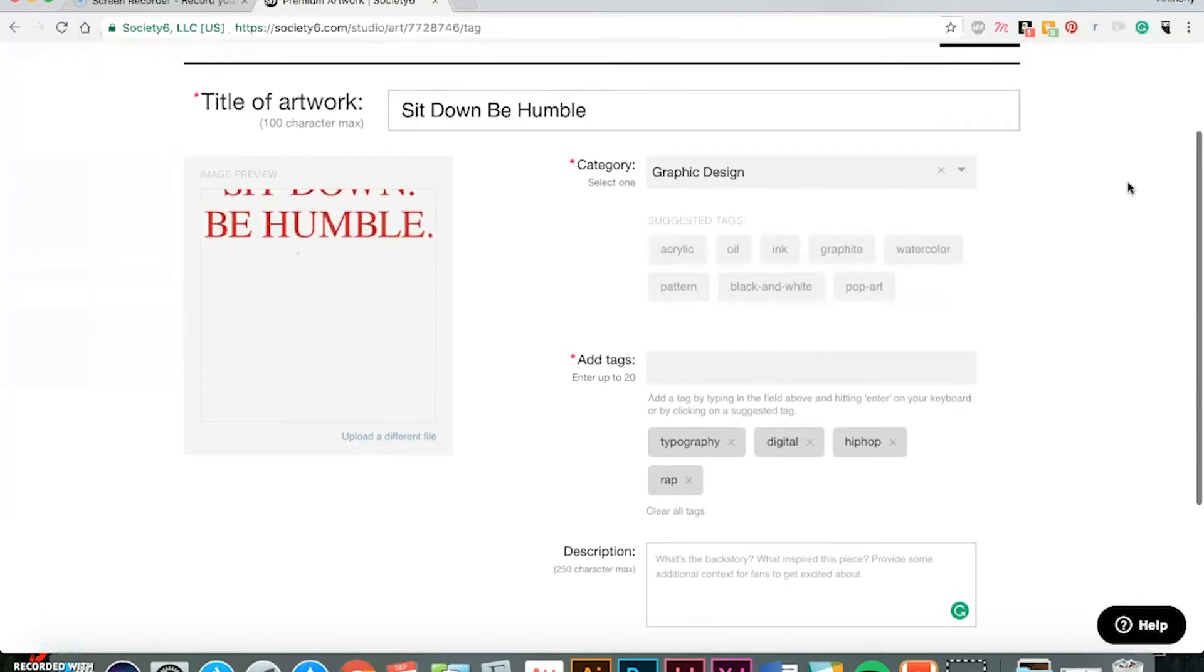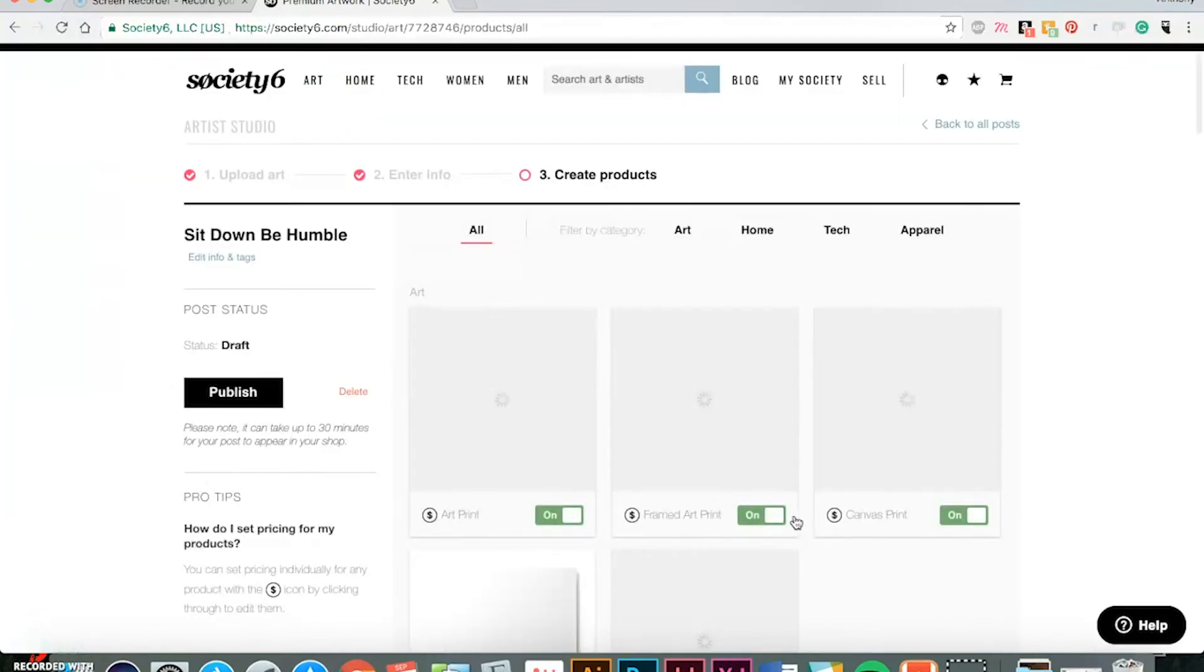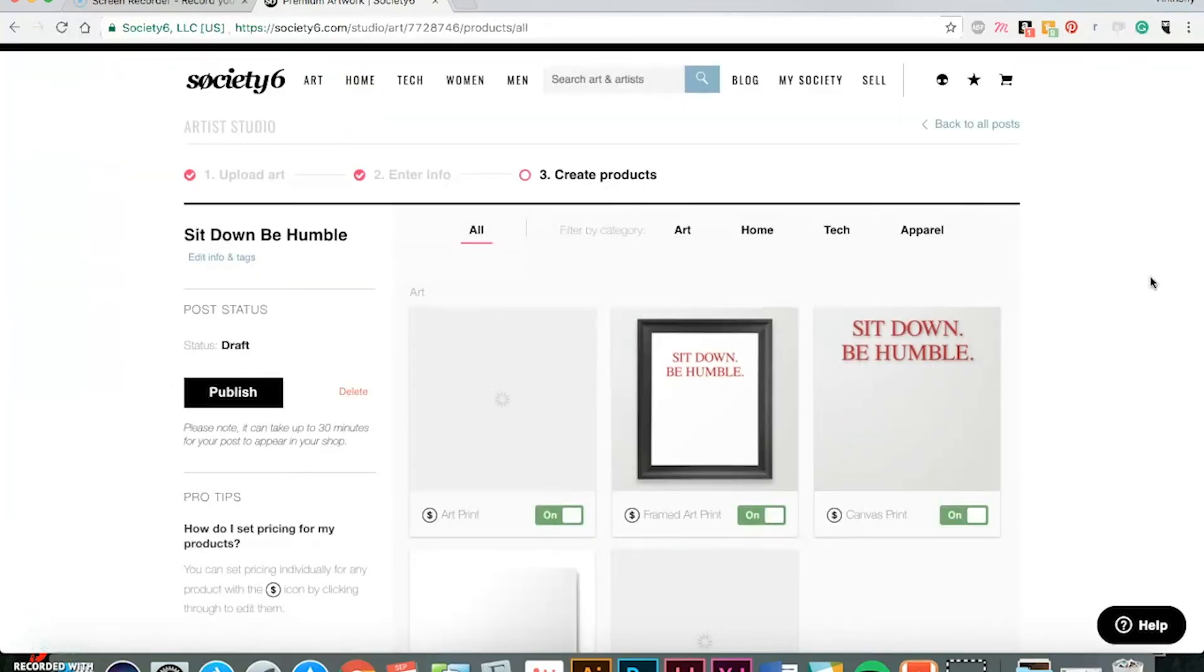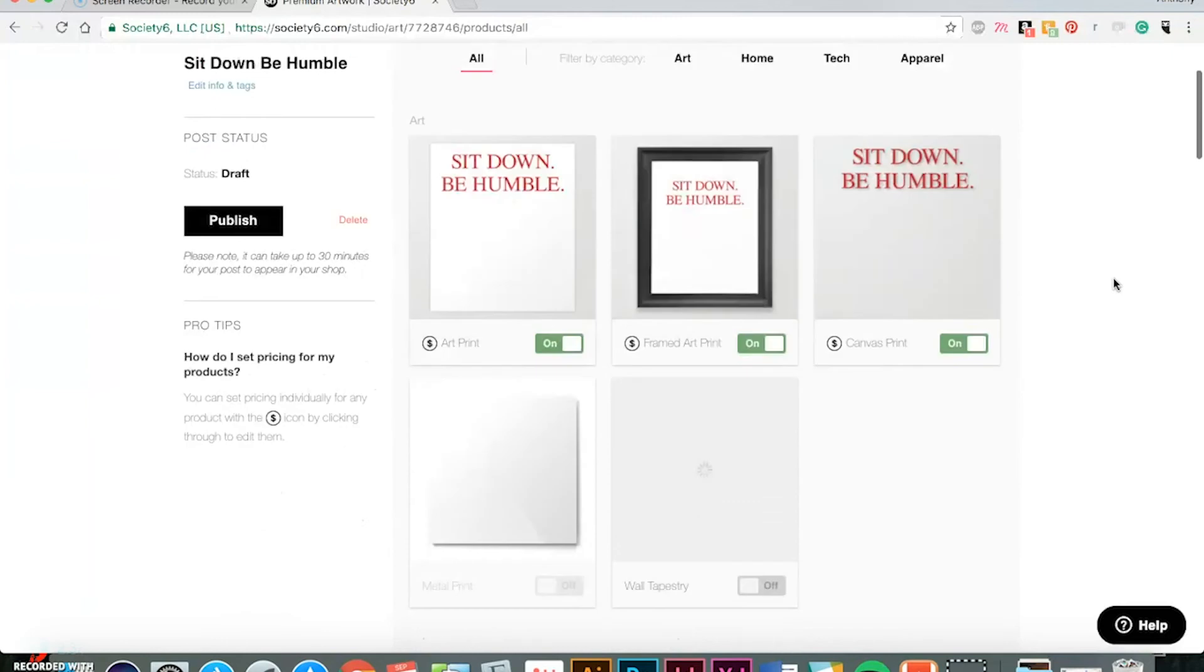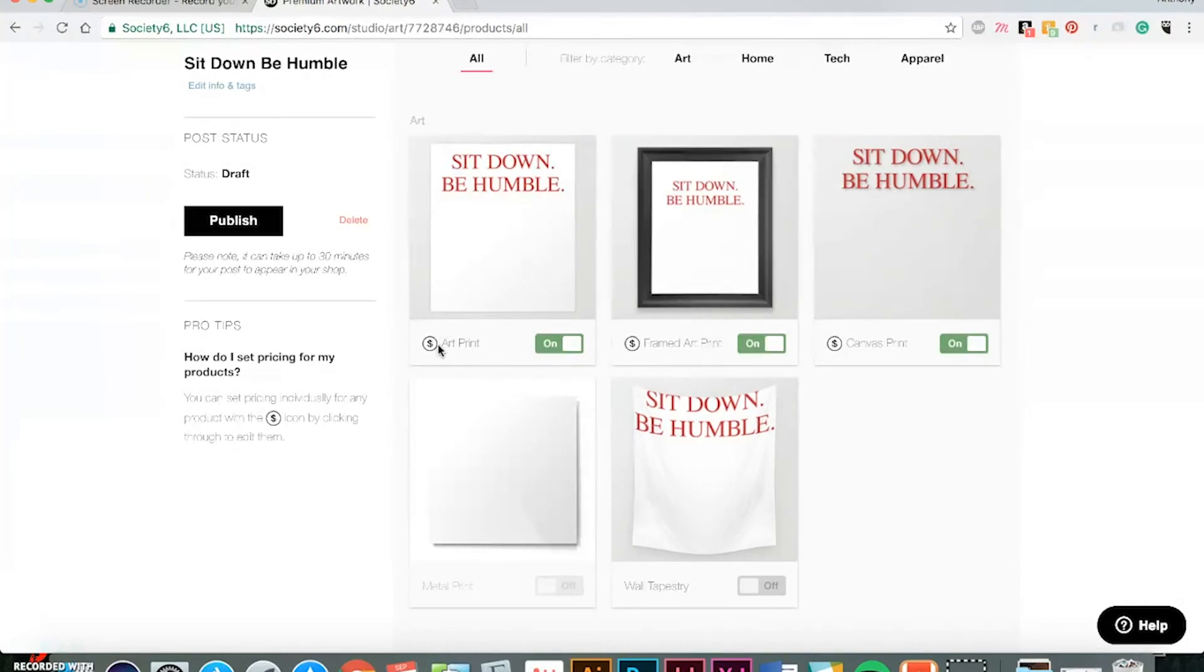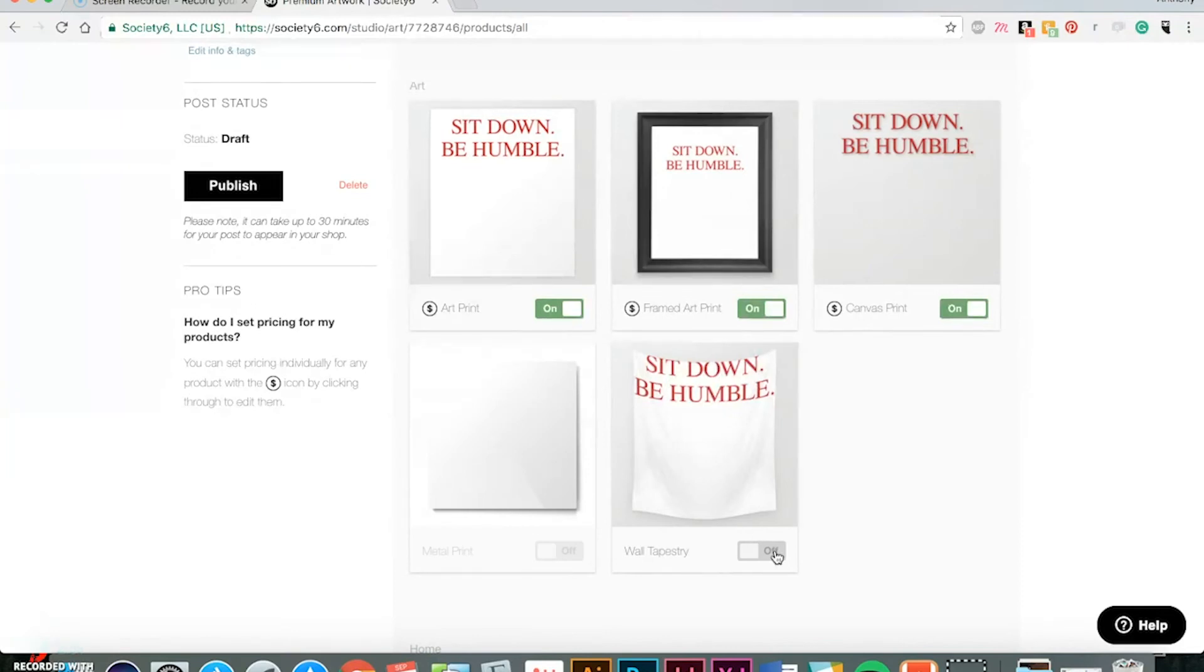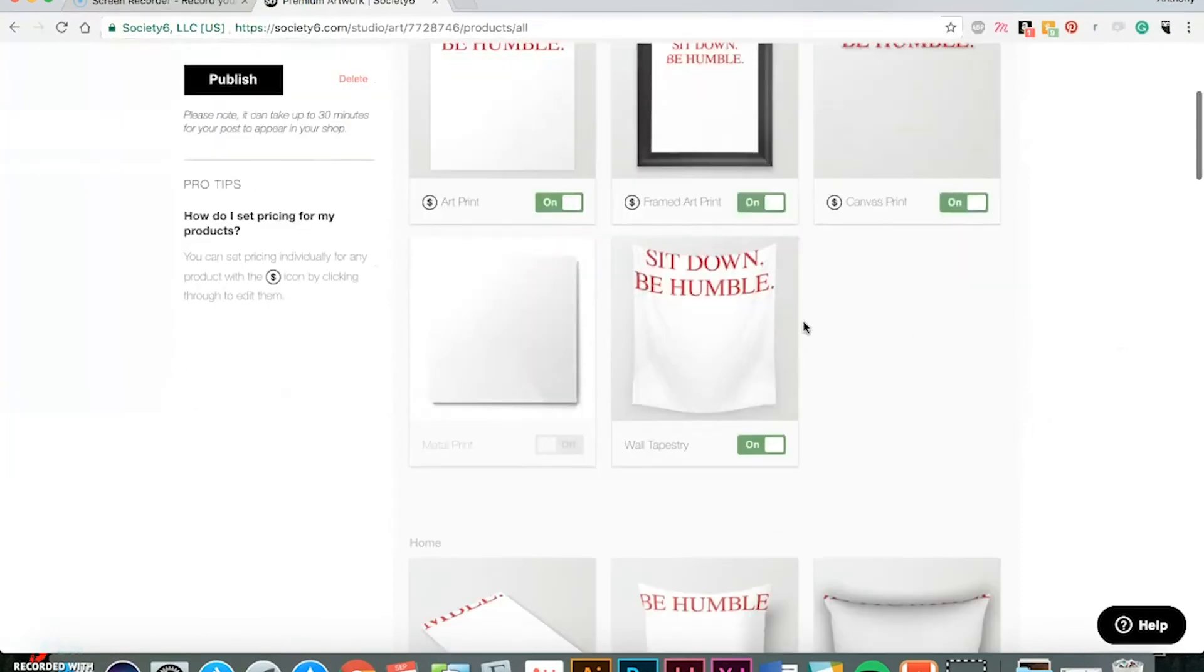You can enter up to 20, so make sure you add in there all 20 so more people can find your work. And then here you can paste in your description like I mentioned before. And once you complete this whole section, you can continue to create products. So they sell art prints on here, and with the little dollar signs, that means you can actually change the pricing for art prints. While the rest of the items is a fixed price.